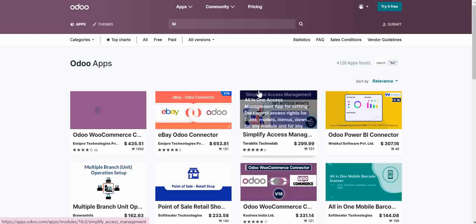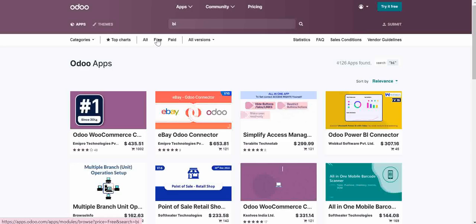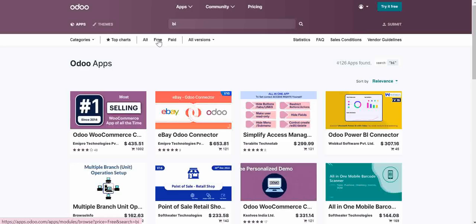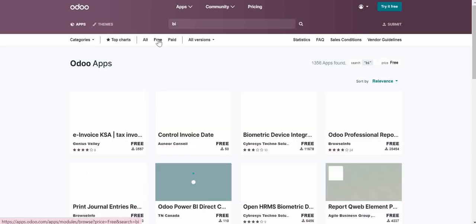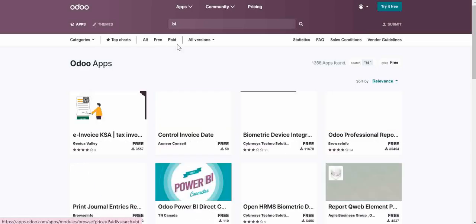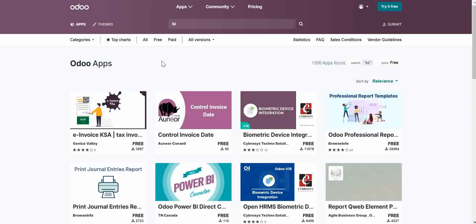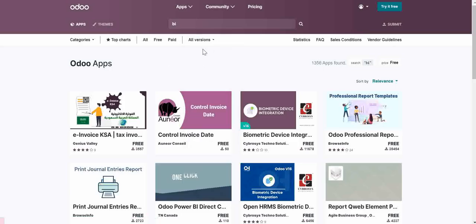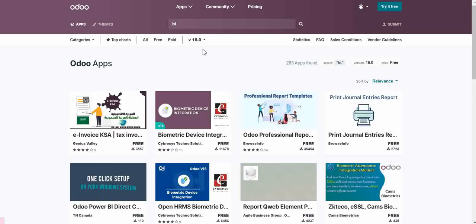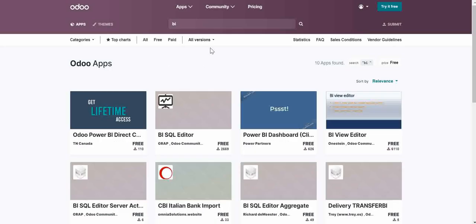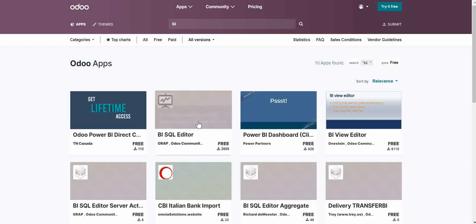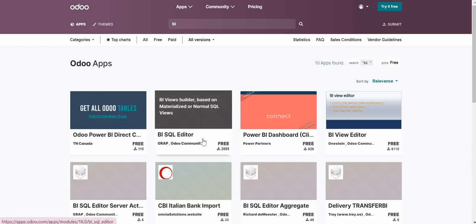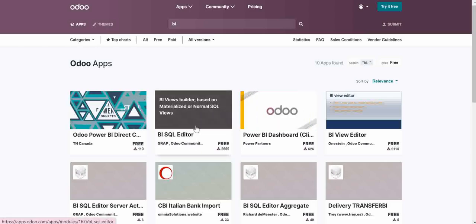Now what I need to do, I will simply click free. So it will show me the free modules. I will filter the version. So I want to have the version 16. So here for example, I want to install this BI SQL editor.